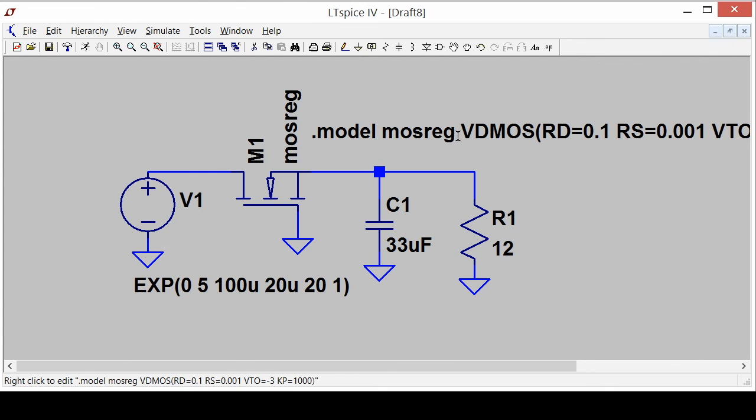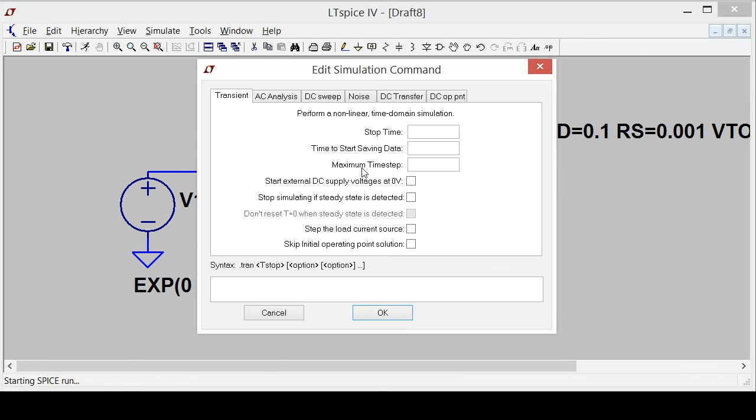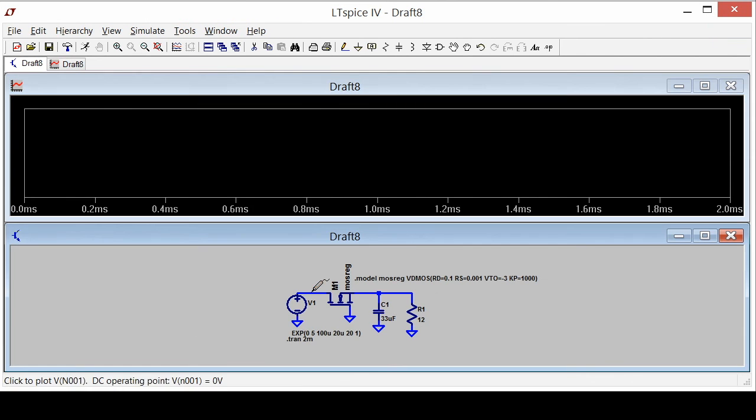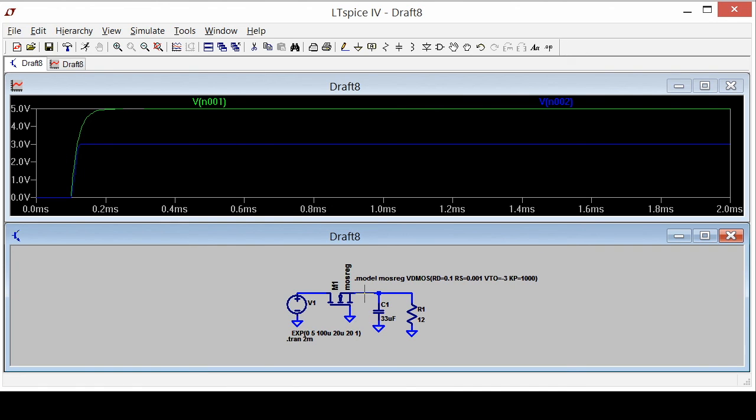And now it's ready to simulate and I'll simulate that and I'll stop at two milliseconds. There's my input waveform going to five volts and there's my output waveform. You can see it goes to three volts and it stays there.